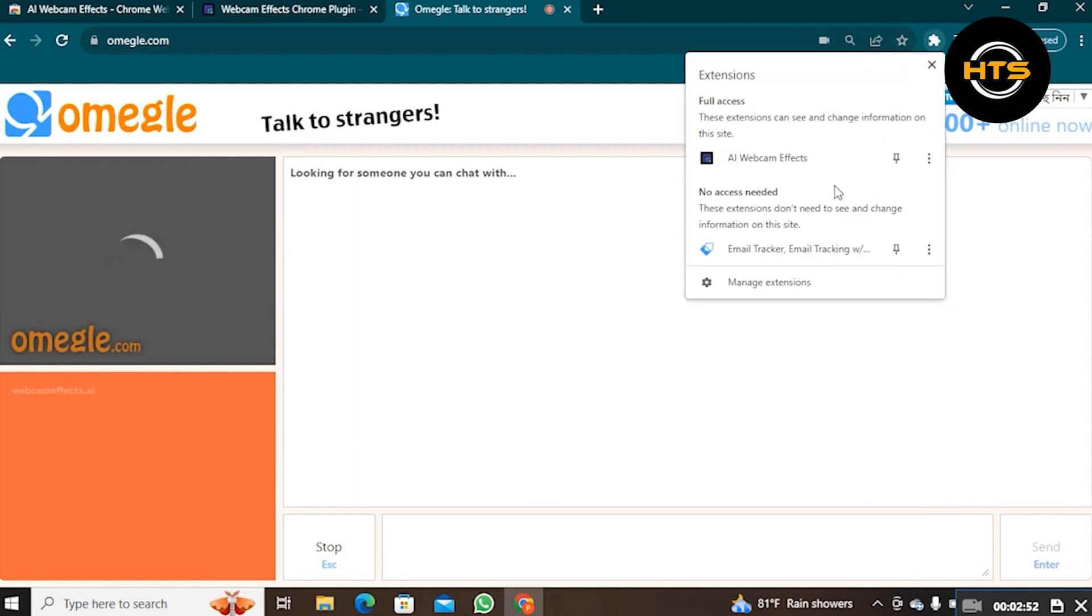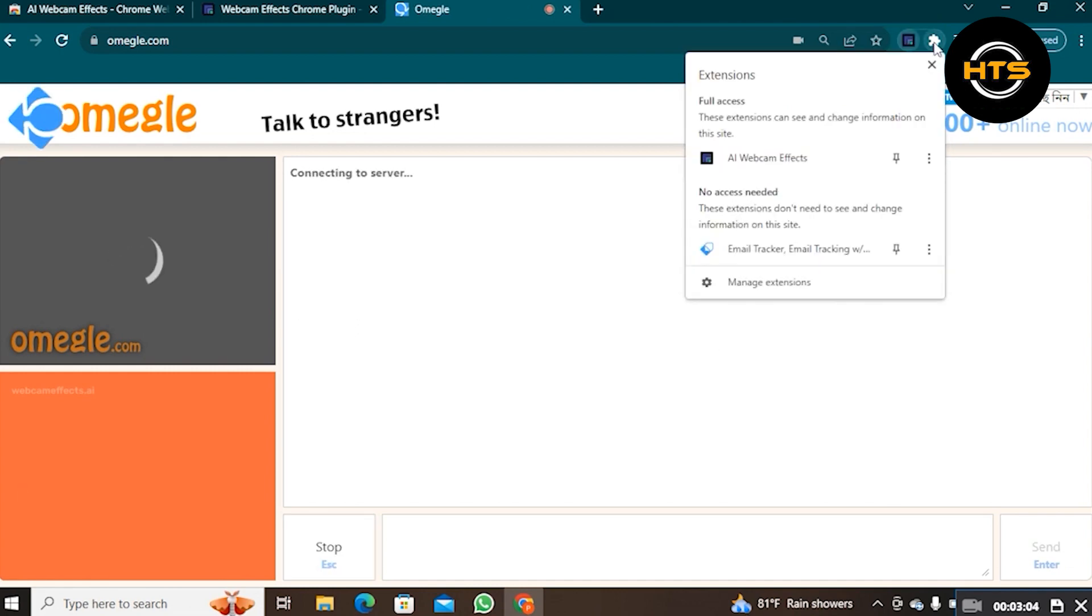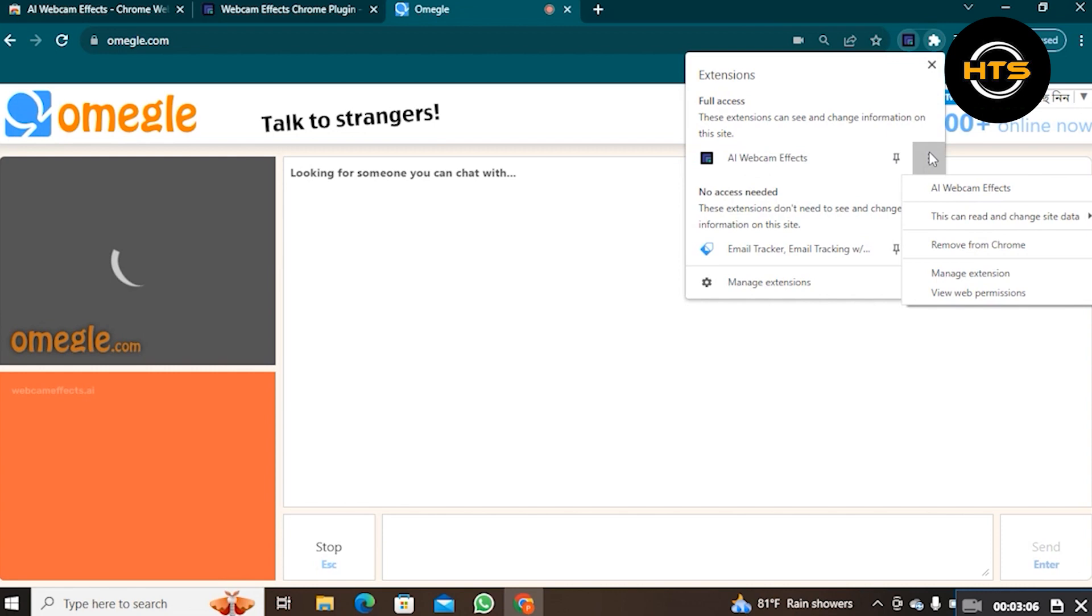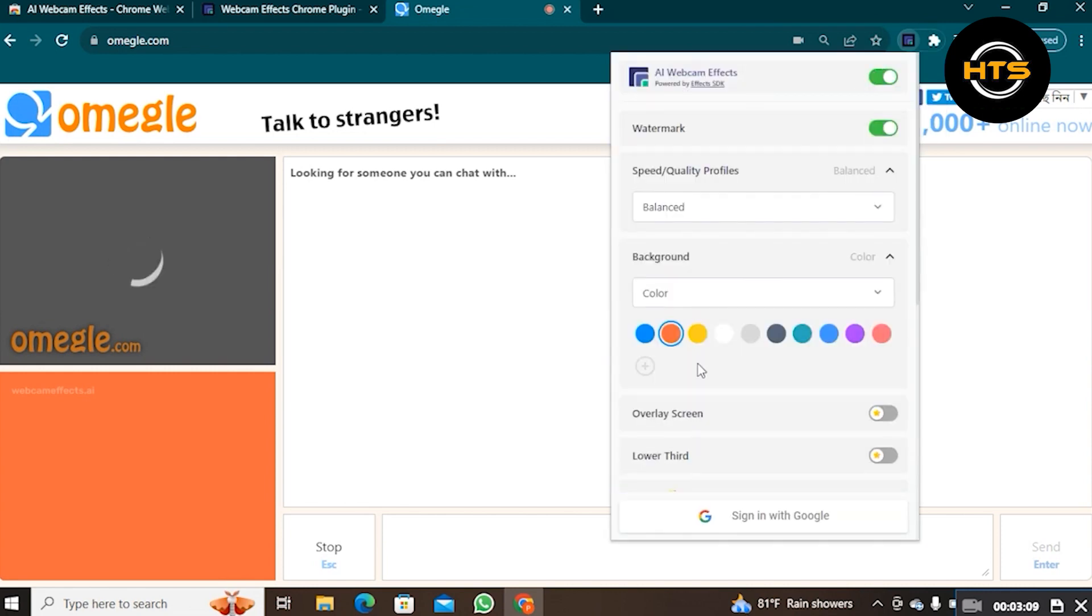Once you're done using it, you can deactivate this extension by repeating the same process. After that, click on the extension, then click on these three dots. Go to AI Cam Effects.